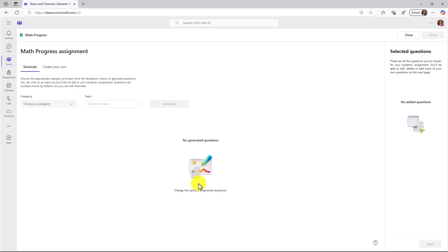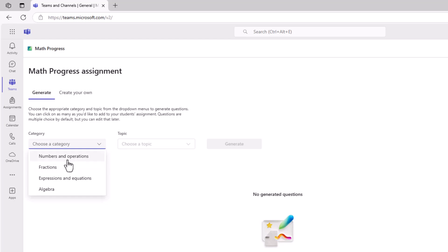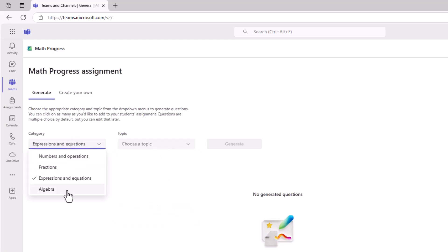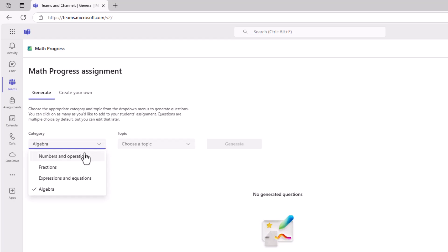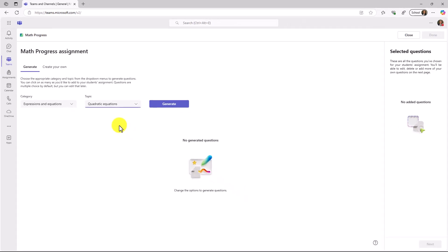Next, we'll click on the Learning Accelerators button, and I'm going to click on Math Progress. This launches Math Progress, and this is for the educator. This is going to let me generate my own set of questions, or I'll be able to create my own or mix and match. First, we'll click down Category. Numbers and Operations, Fractions, Expressions and Equations, and Algebra. So I might choose Expressions and Equations, and then choose a topic. Linear Equations, Quadratic, Polynomial Factorization. So there's lots of little explorations you can do here. I'm going to choose Expressions and Equations, and for the topic, I will choose Quadratic Equations. Now, I'm going to choose Generate.